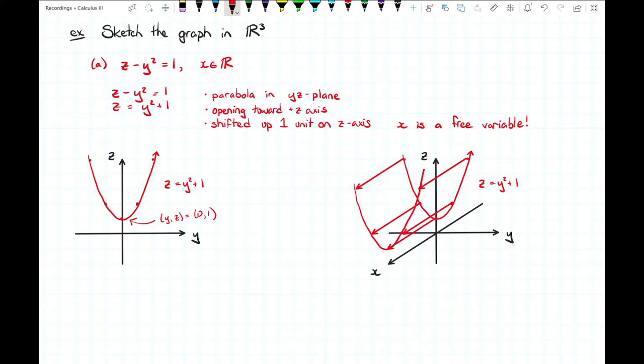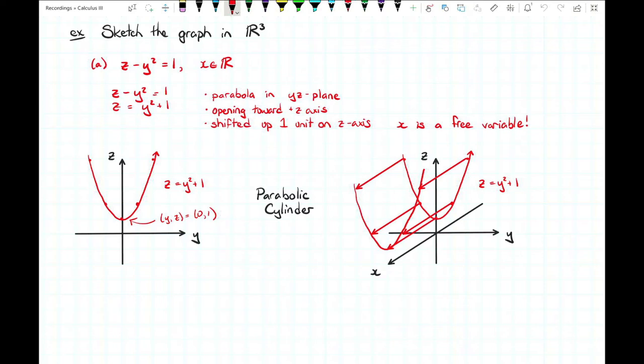This general surface has the shape of a parabola translated along the x axis, and we call this a parabolic cylinder. That goes to show that a cylinder is not always circular — you can take any shape and translate it along one of the coordinate axes to get a cylindrical version of that shape. Adding a little shading helps give a better sense of the three-dimensional view.